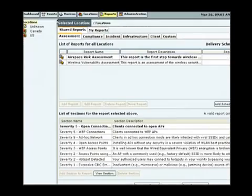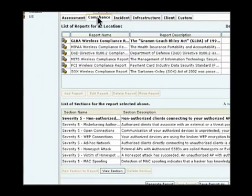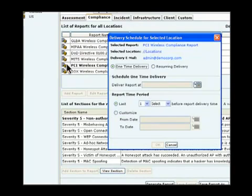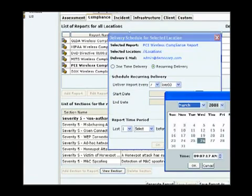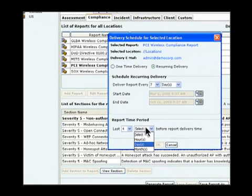Once you log into the SpectraGuard portal, predefined wireless compliance reports can be generated with just one click. For a hands-off approach, pre-formatted industry reports can be automatically delivered to your inbox on a user-defined schedule.